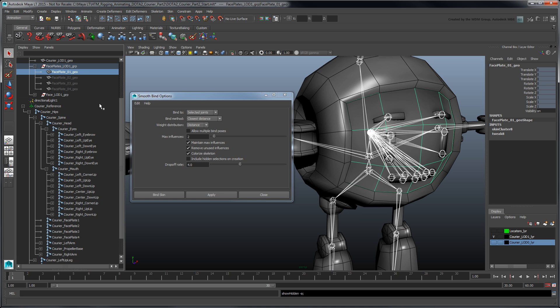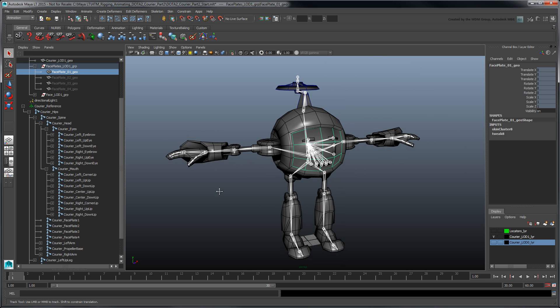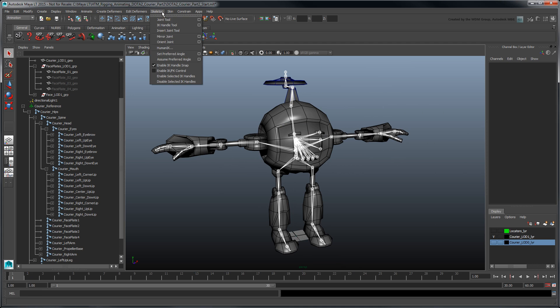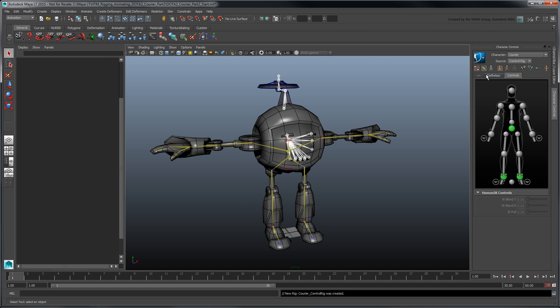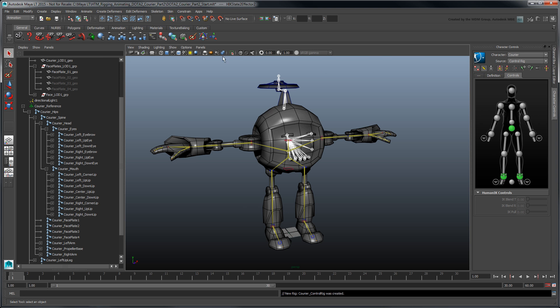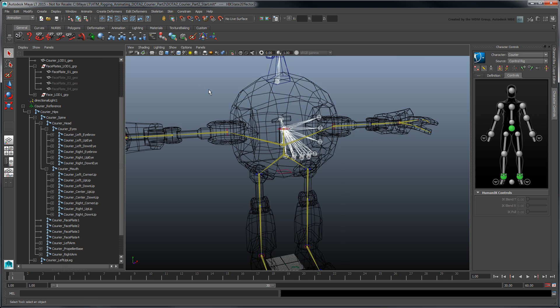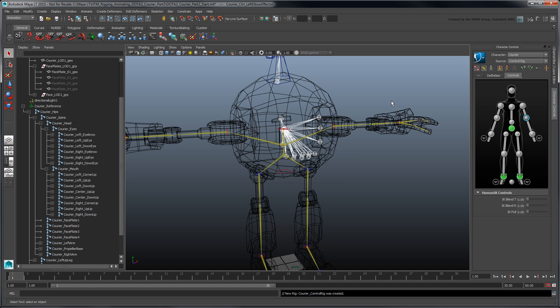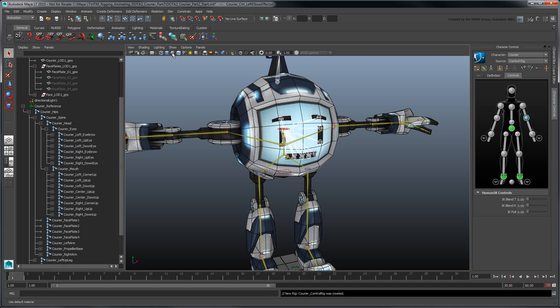Before we go any further, let's animate our courier to preview the skin results. Open the HumanIK character controls and set Source to Control Rig. The Control Rig appears on top of the base skeleton and is comprised of FK effectors in yellow and IK effectors in red and blue. You can also select them in the Control tab's character representation. We'll cover the Control Rig in greater detail in the next movie. For now, we'll just use it to set a few animation keys.